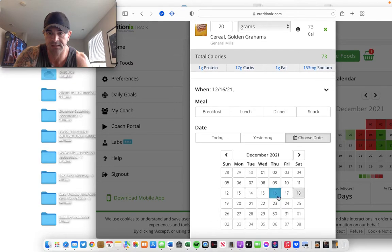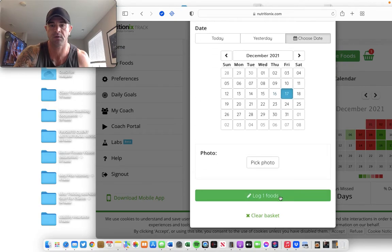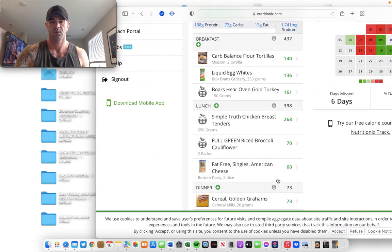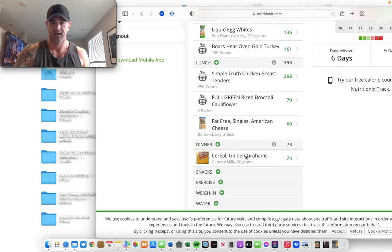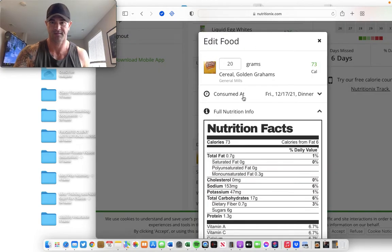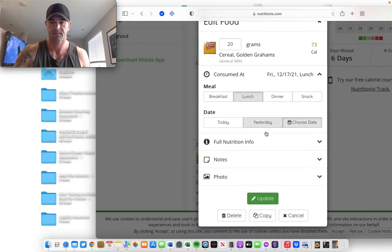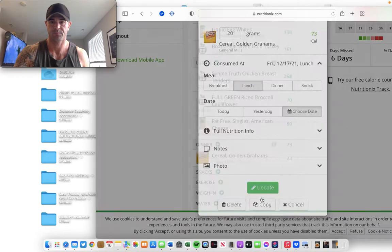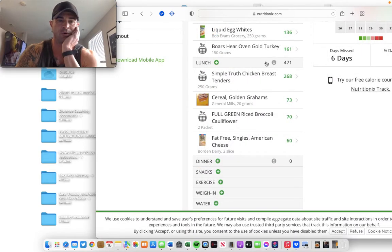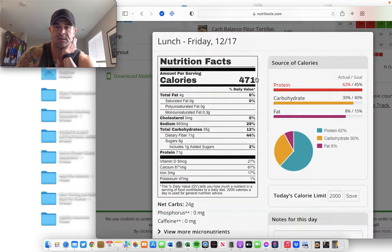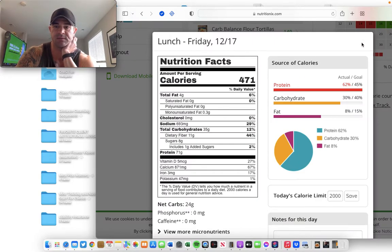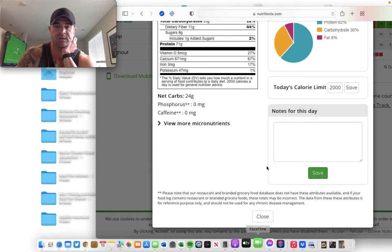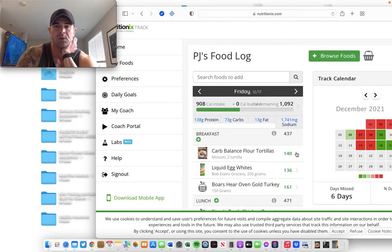Choose a date. 17th tomorrow. Log the food. Did it again. Don't know why I keep switching me to dinner. So, 471 calories in that meal. I got 71 grams of protein in that meal. Beautiful. Let's go to dinner.